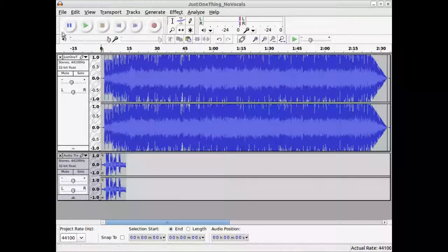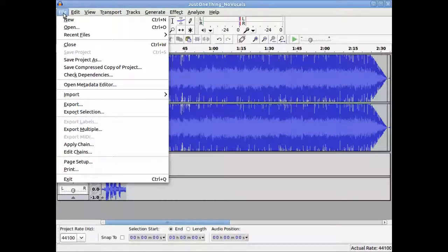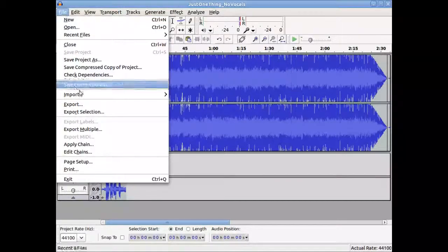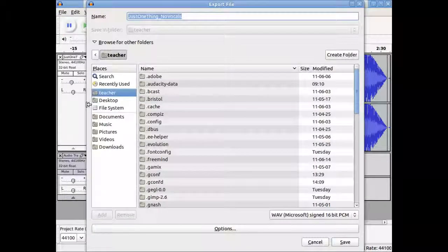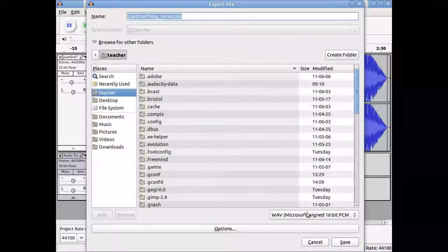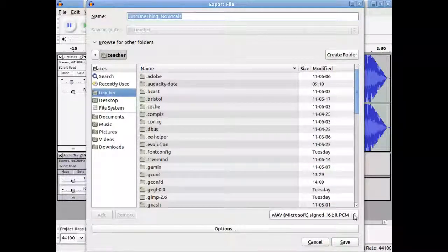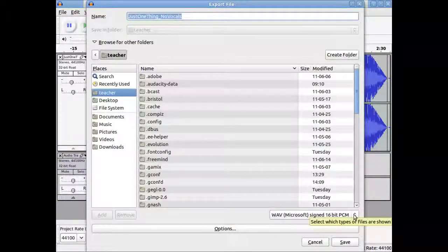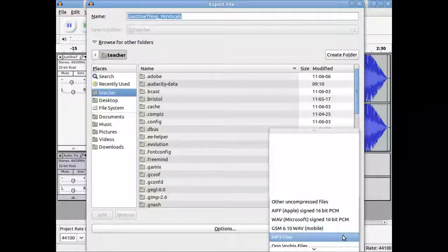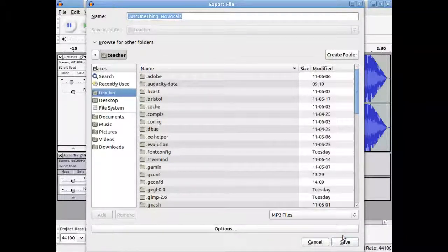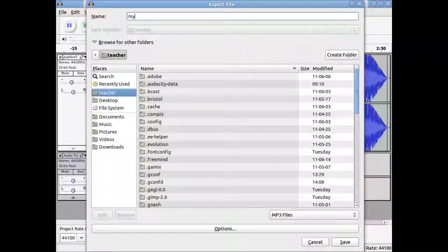But to create an MP3, what I can do is the following. I can say file, I could say export. What do I want to export it to? There's many different types of file formats, but one that's quite popular is MP3. Just give it a name, like my commercial.